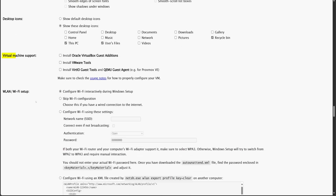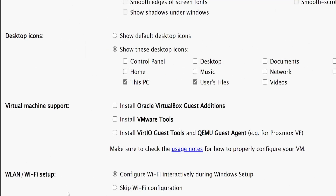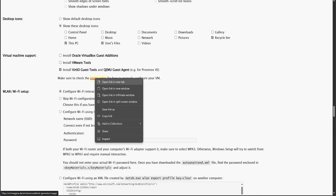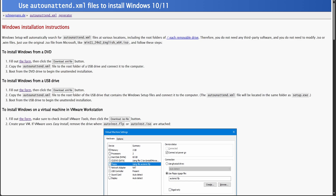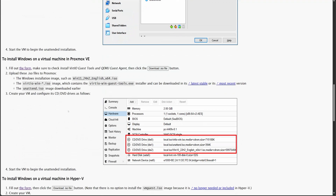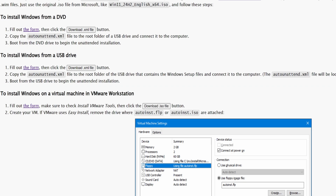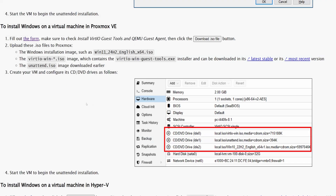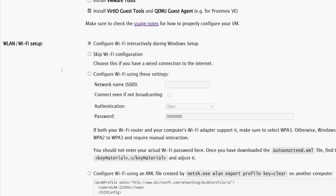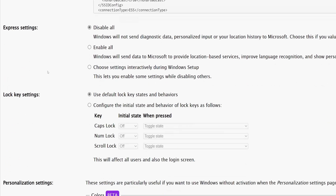In the Virtual Machine Support section, you can select the virtualization environment you're using. Since I'll be installing Windows on Proxmox, I'll choose that option. I'll open the Usage Notes in a new tab — this documentation provides step-by-step instructions for different virtualization platforms. If you're installing Windows on bare-metal hardware, you'll need to download the XML file and place it alongside the Windows setup files on a bootable USB drive. For Proxmox, the process requires the answer file and the virtio ISO along with the Windows setup files. Back on the form, we have the option to configure Wi-Fi settings, but I'll skip this step.